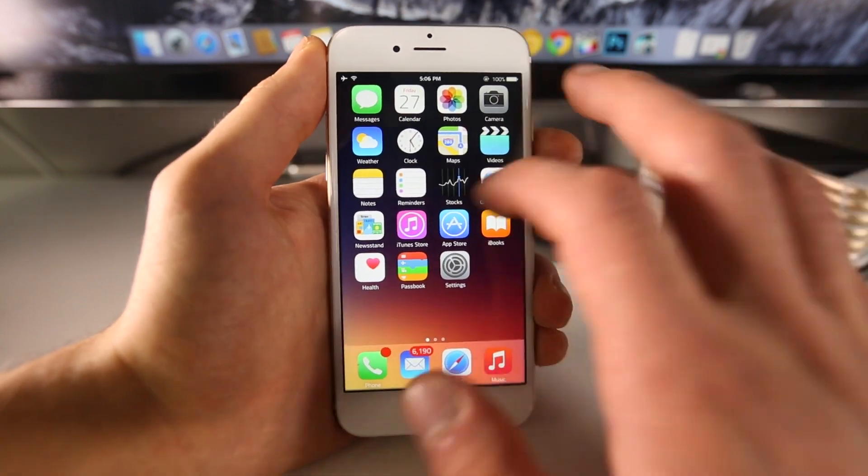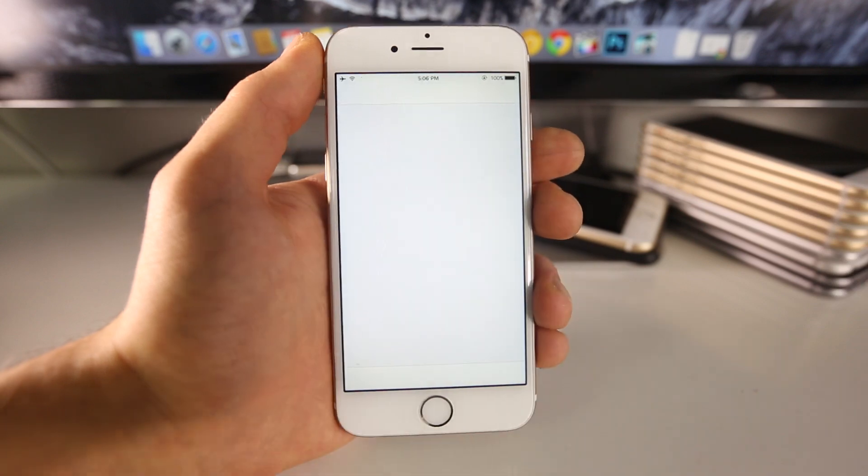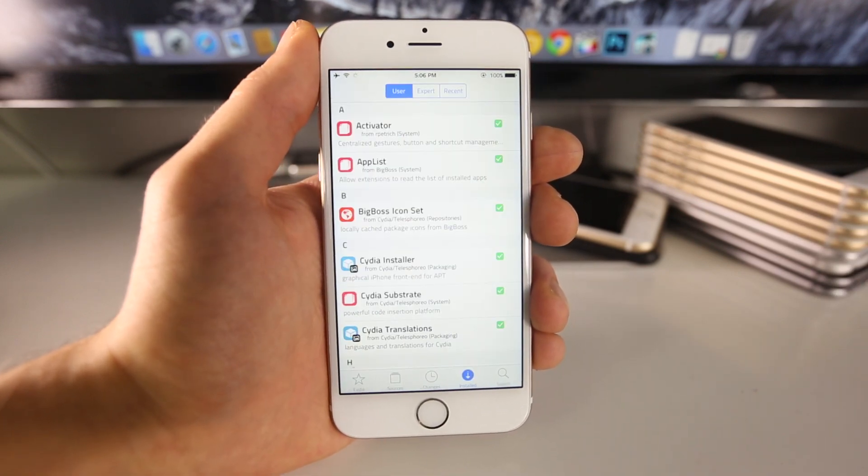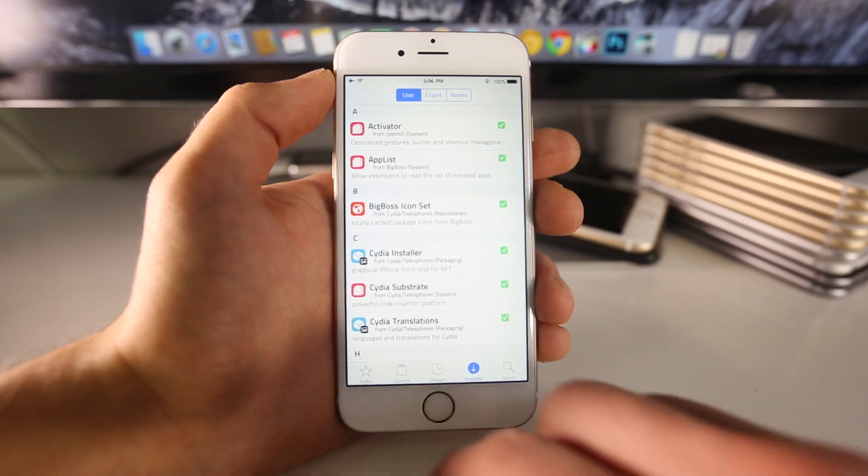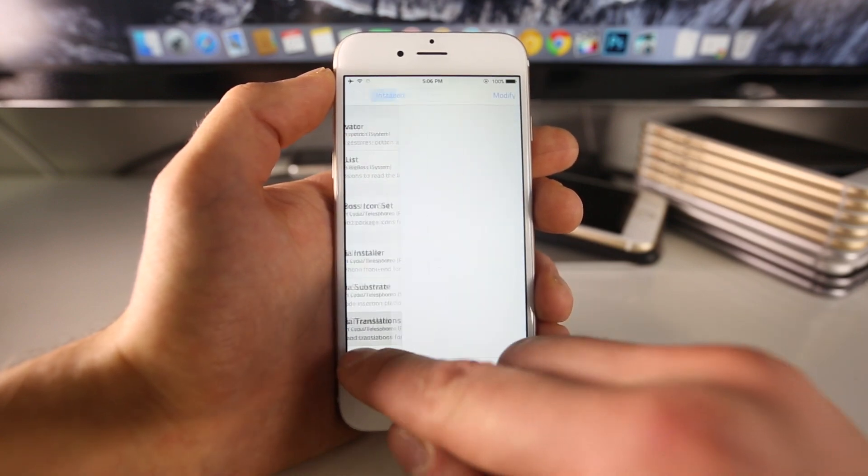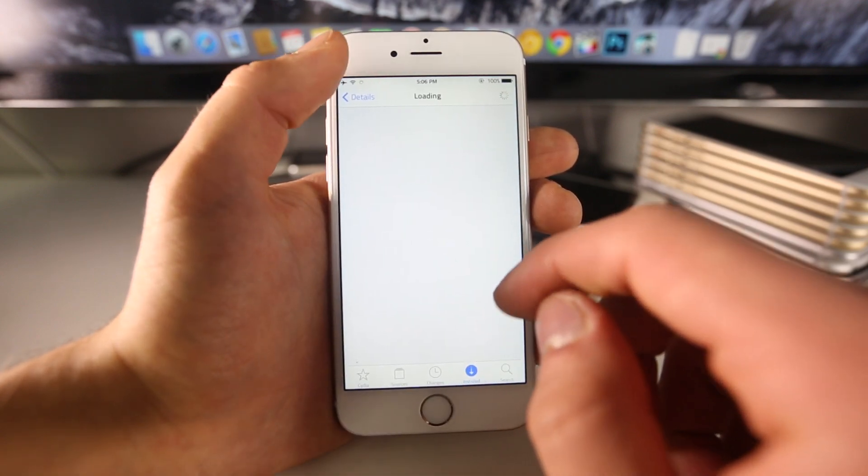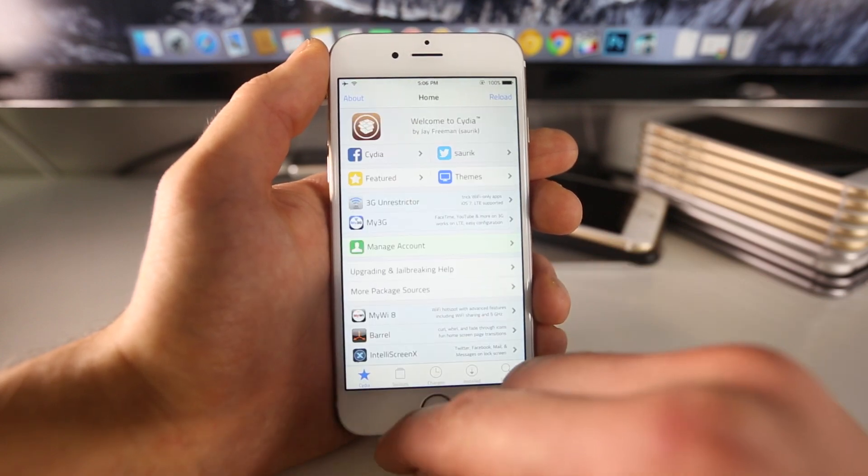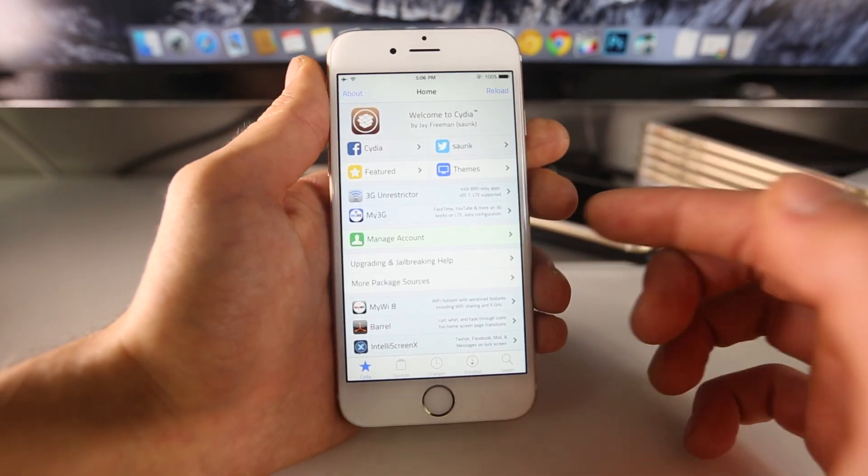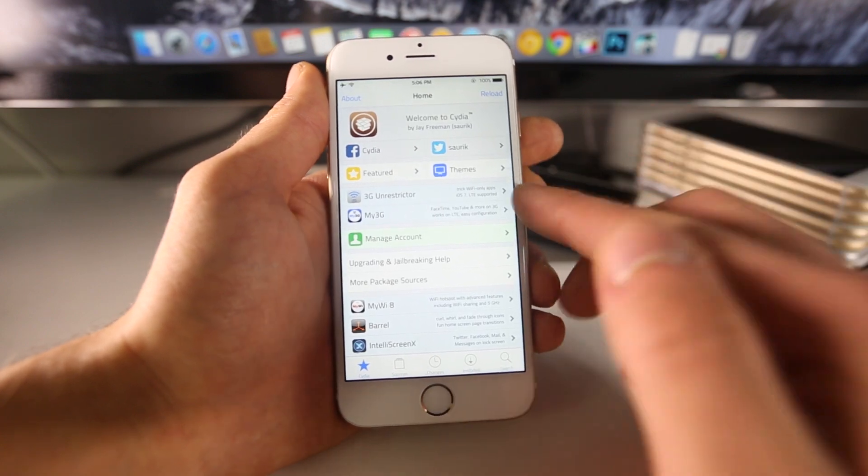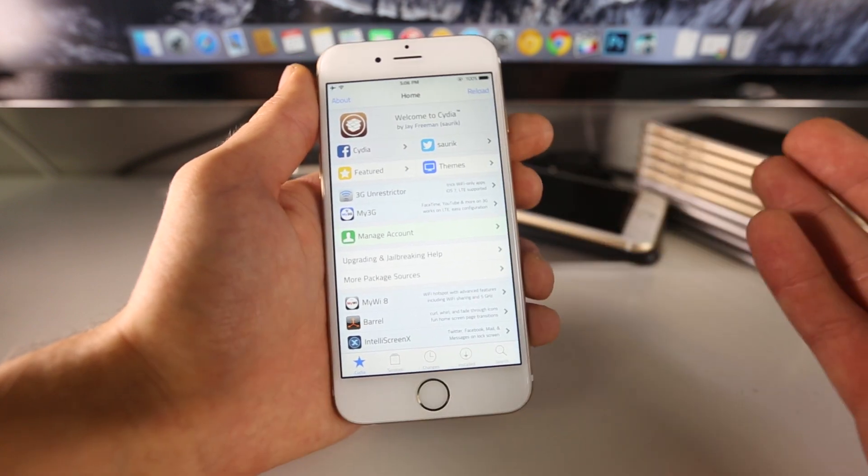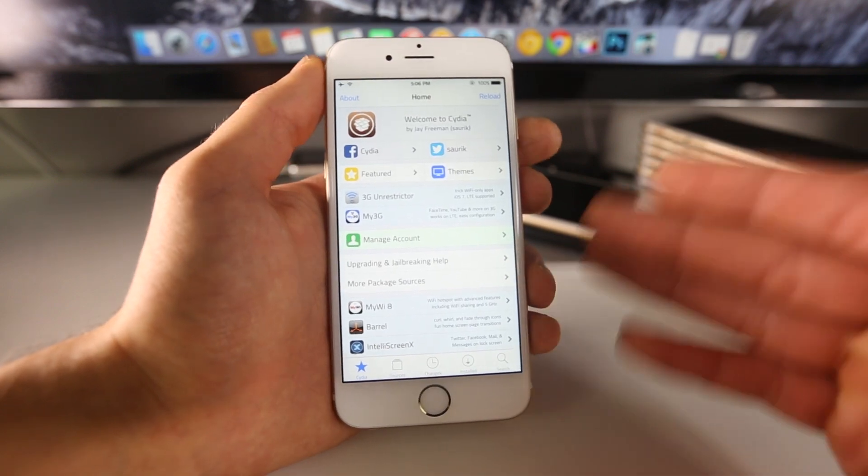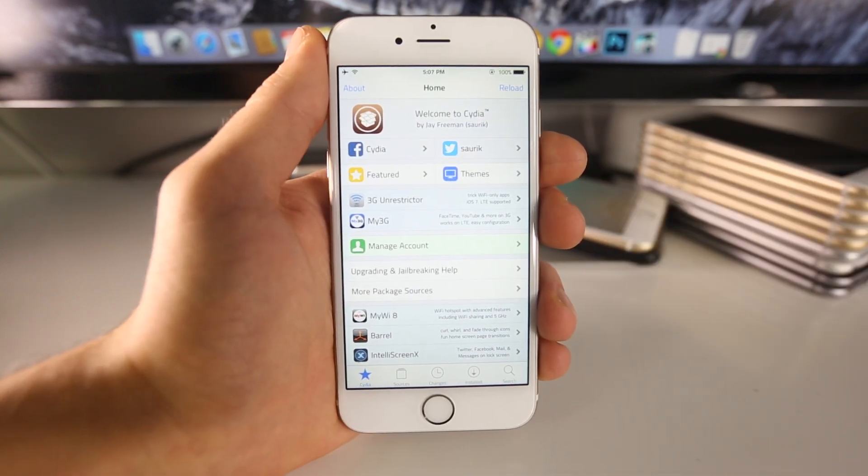So unfortunately you guys can't jailbreak at the moment, but there are a few things you can do to prepare yourself for the jailbreak. In the second portion of this video I will be showing you guys how to save your SHSH blobs from an already jailbroken device. As you guys can see right here, I have 8.1.2, and I'm going to show you how to save the SHSH blobs for this firmware just in case you're still jailbroken, so that in the future you may downgrade back to it.